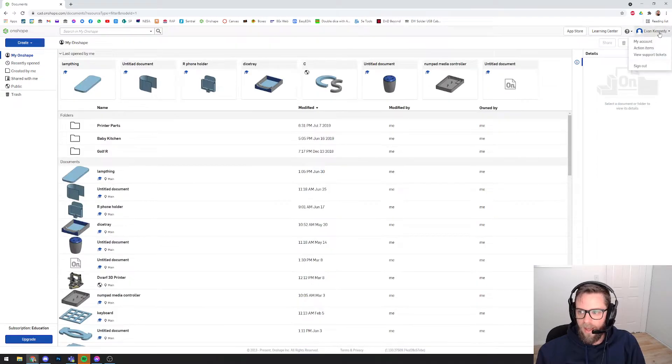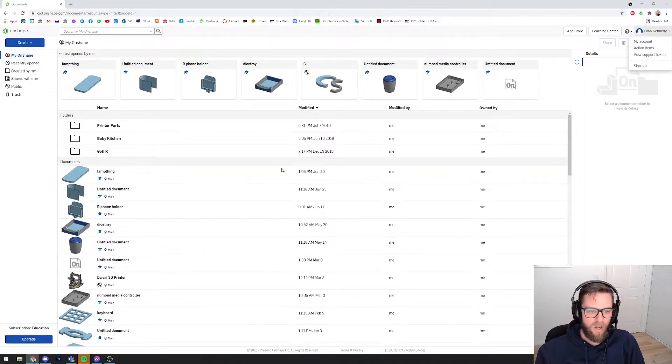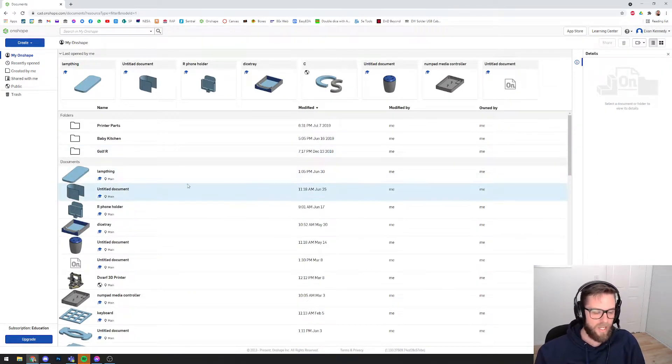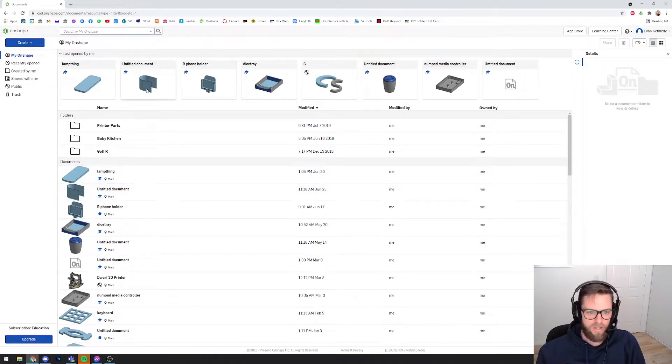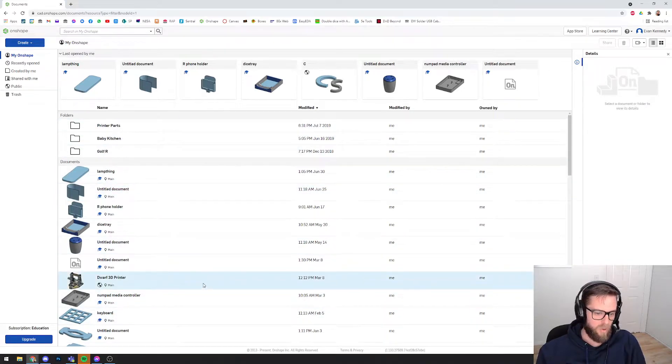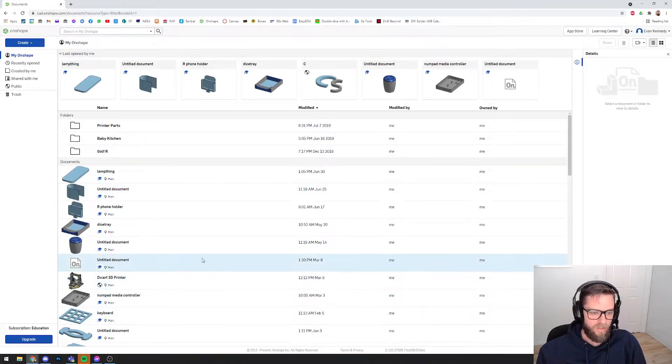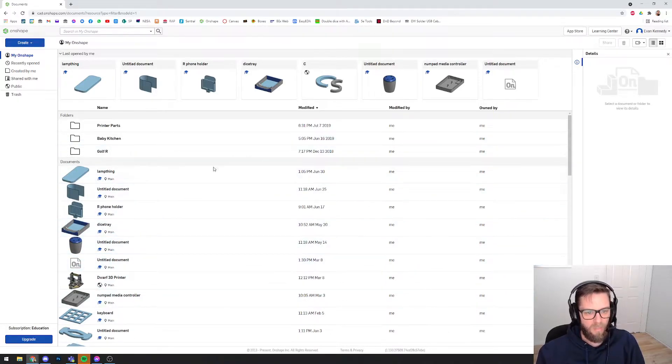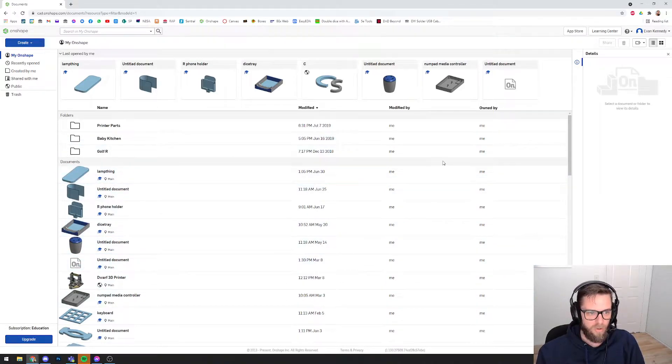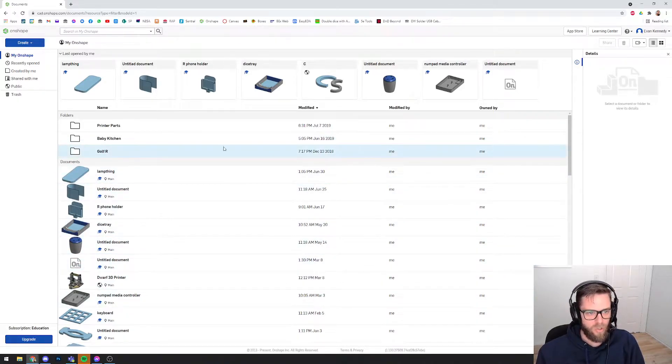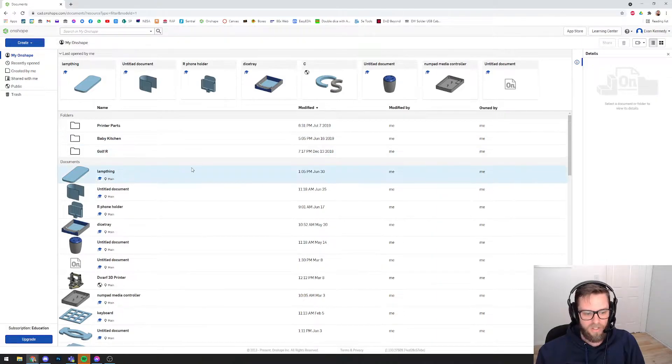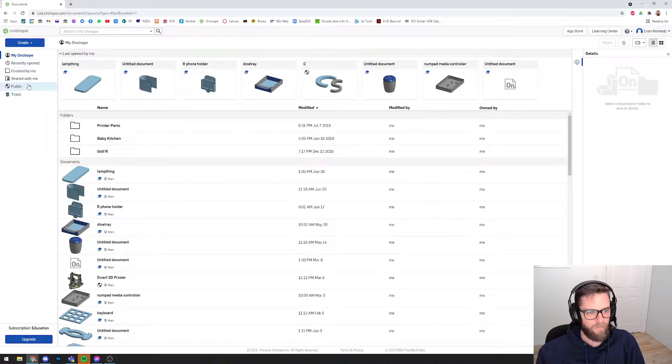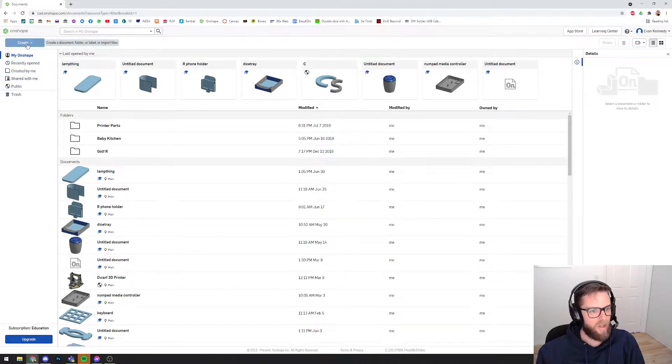Once you follow that sign-up process, you'll see a screen that looks like this. Mine has all of these existing parts that I've modeled before. Yours may be blank at this point or have links to a few built-in tutorials. You'll see this bank of options over here and a Create button up the top.